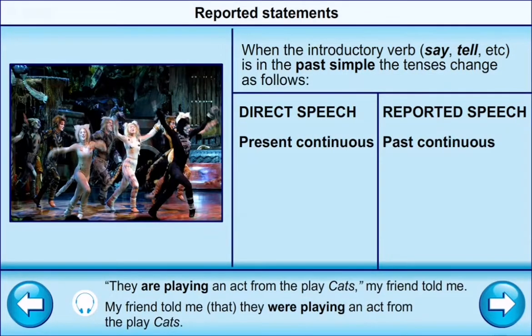When the introductory verb (say, tell, etc.) is in the past simple, the tense changes as follows: Direct speech — present continuous; reported speech — past continuous. For example: 'They are playing an act from the play Cats.' My friend told me → My friend told me that they were playing an act from the play Cats.